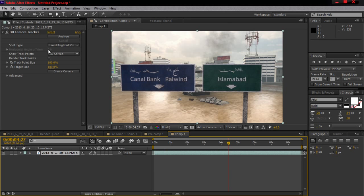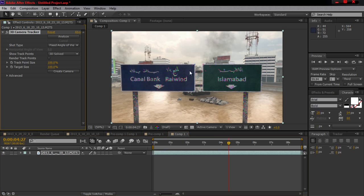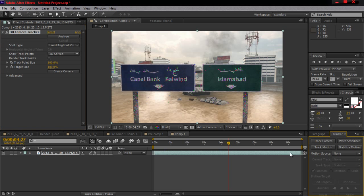Drag your cinematic in here and motion track it, you know, with the tracker in CS6. If you don't know how to motion track, you need to stop this video and go watch a tutorial on how to motion track, then come back to this video.